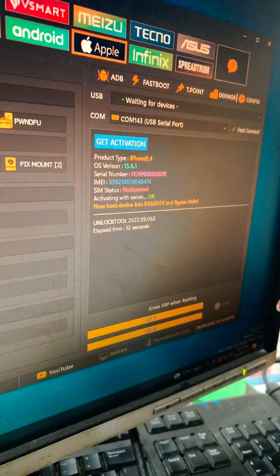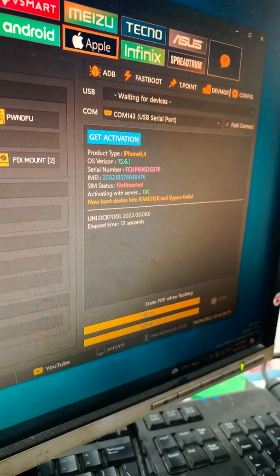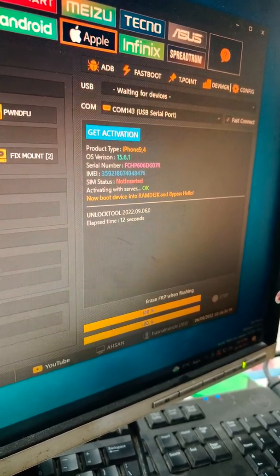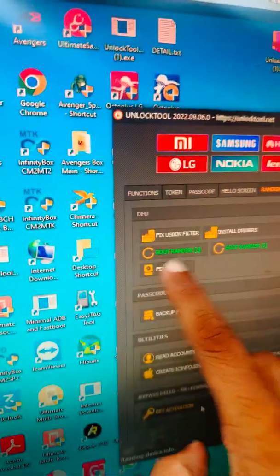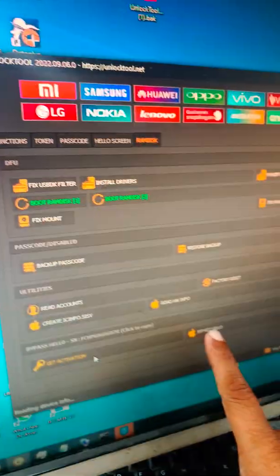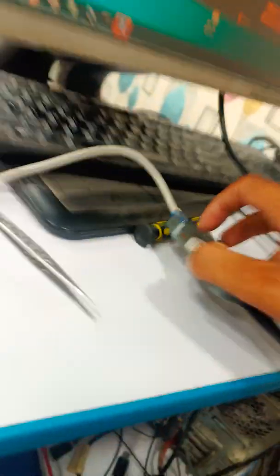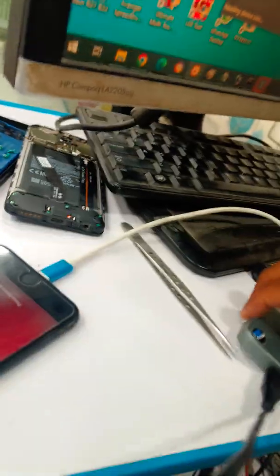And here now let's say, now device boot in RAM disk and bypass hello. Boot RAM disk and click bypass hello, but before that we will put the phone in iPointer, otherwise it will not do the rest of your process.